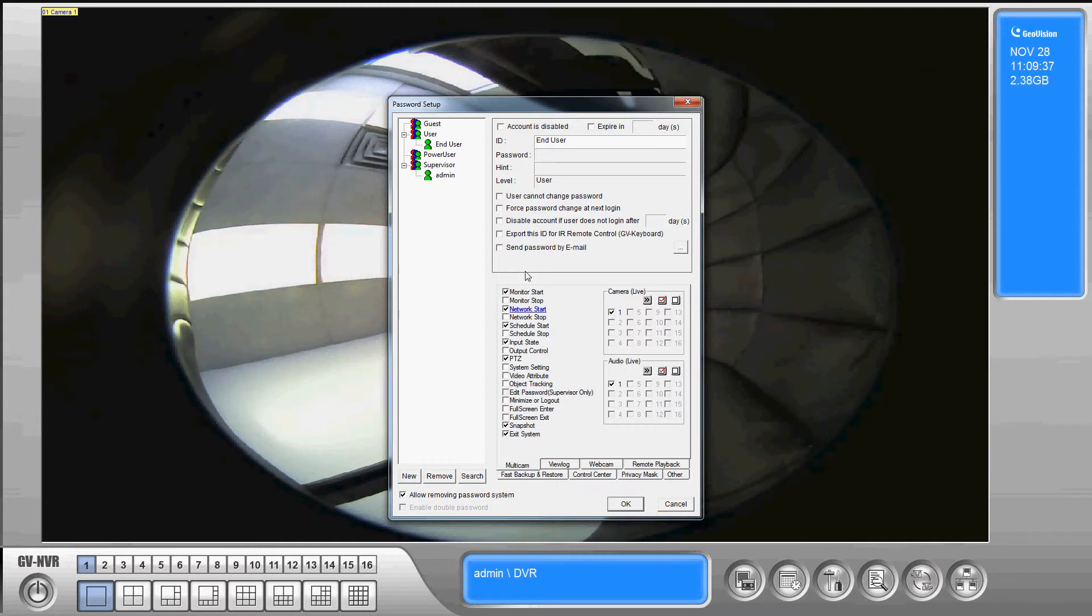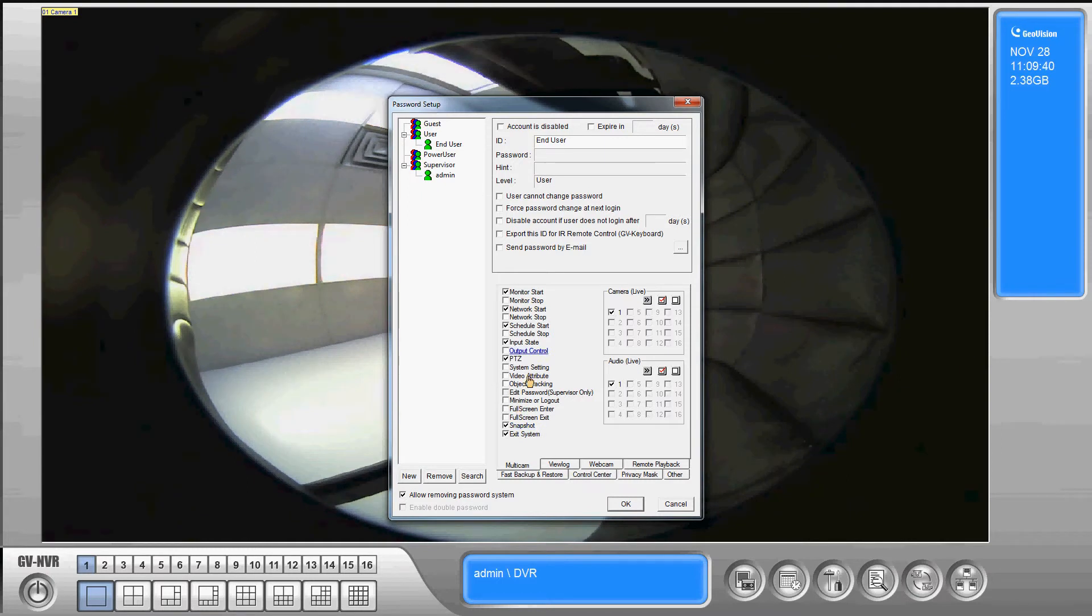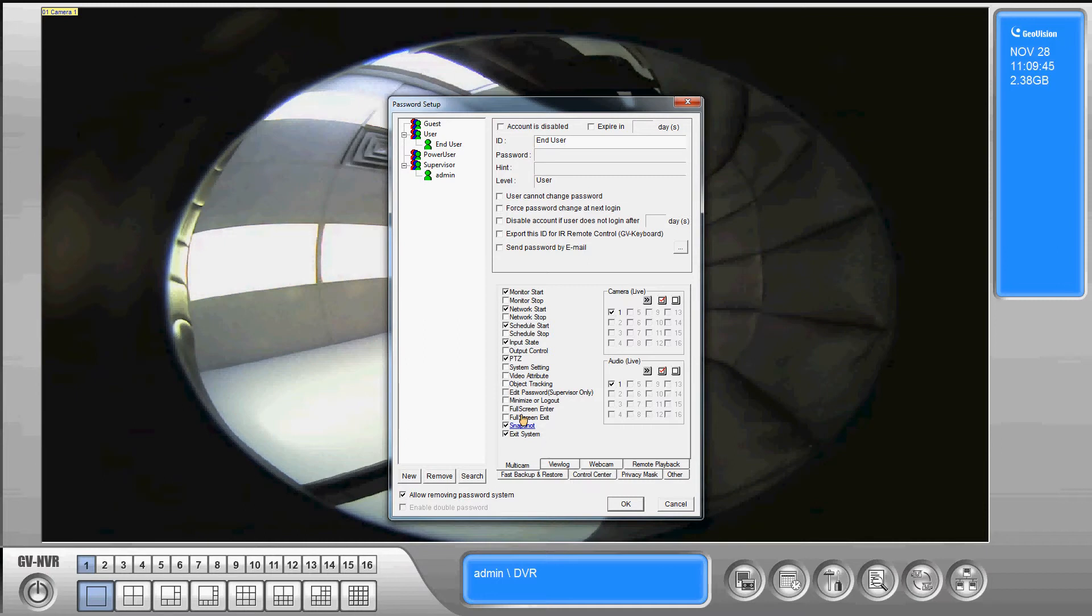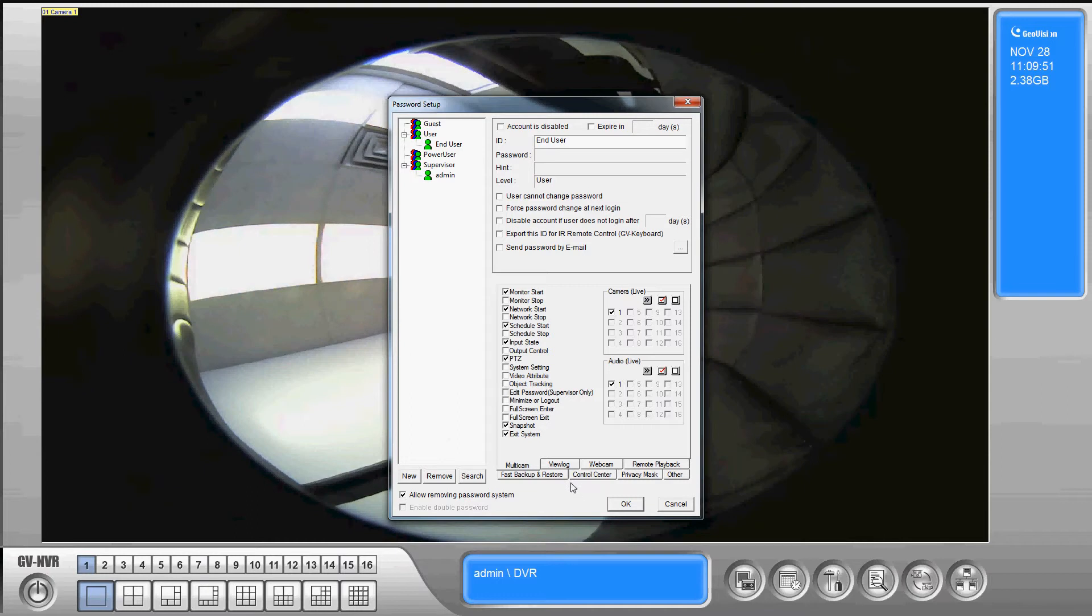Okay so we can go through all these options, they're pretty self-explanatory. System settings, editing passwords, full screen use. Okay now this is all for within the Multicam software.